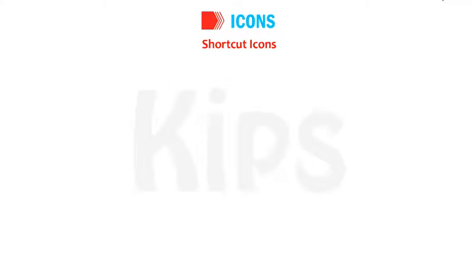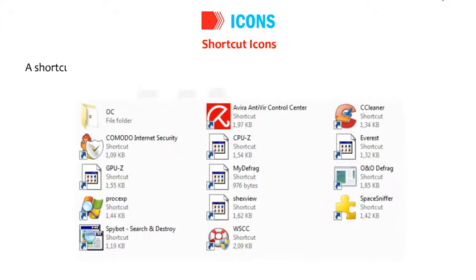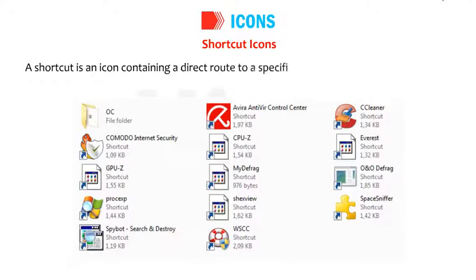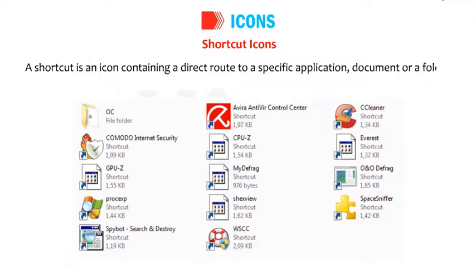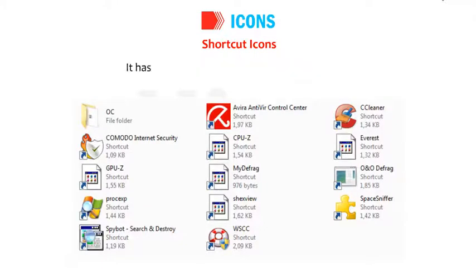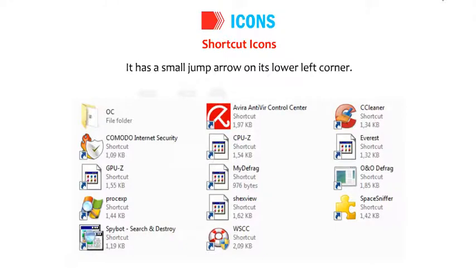Shortcut icons. A shortcut is an icon containing a direct route to a specific application, document or folder. It has a small jump arrow on its lower left corner.